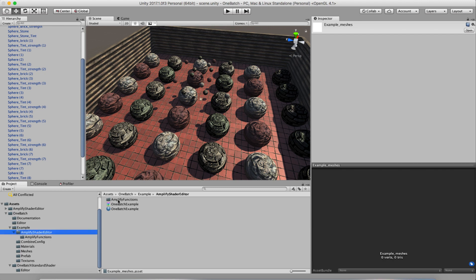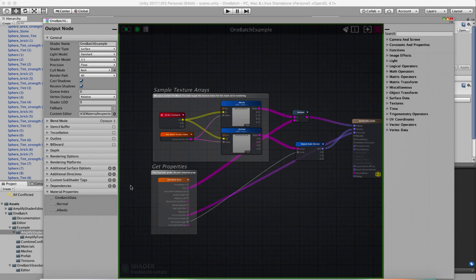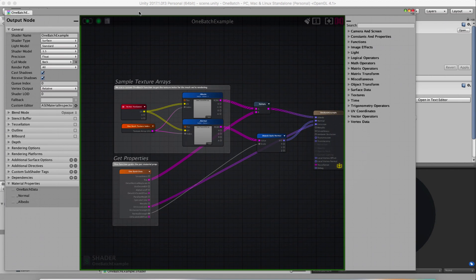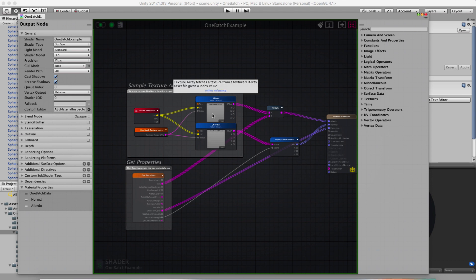The last thing I want to show is there's an example here of an Amplify Shader Editor custom shader. So let's say you don't want to use a standard shader. You want to scroll some UVs or do something funky, a little different. This sample will show you how to do that with the One Batch system. And so what I did was I created a couple functions here.